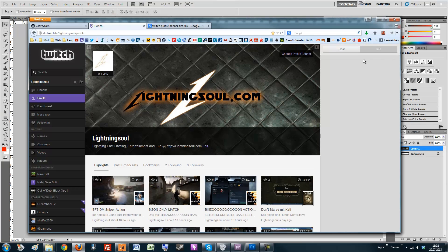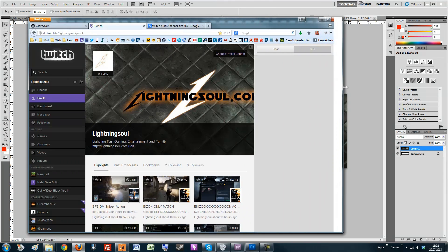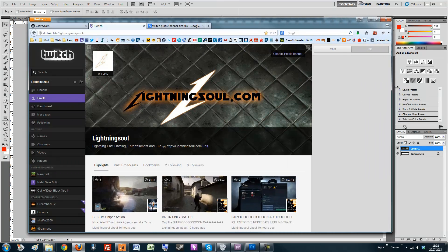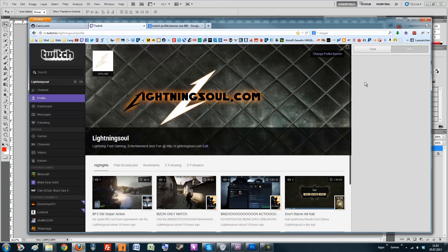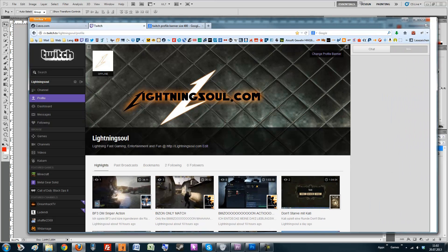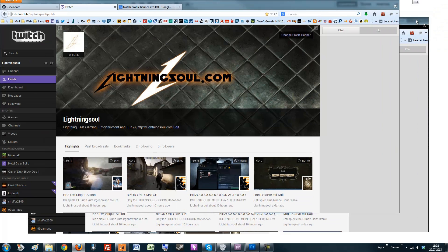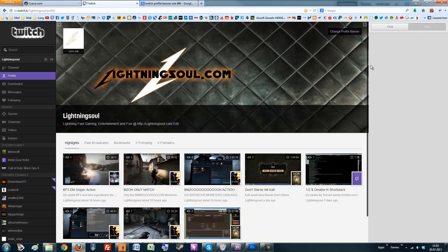As you can see, if you change the size of the window, the Twitch banner doesn't resize — it shows a wider area of the whole image. That's why you have to take a very wide image, which is only 480 pixels tall.